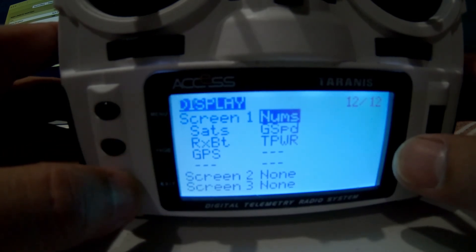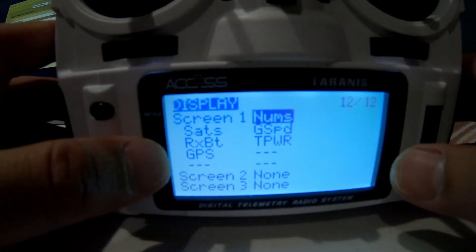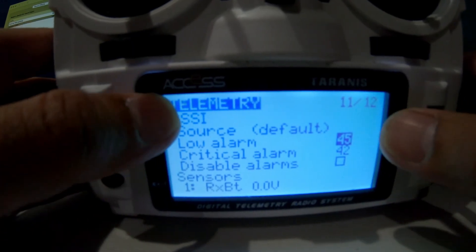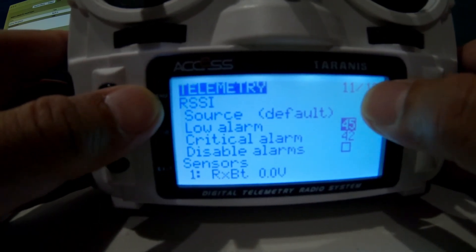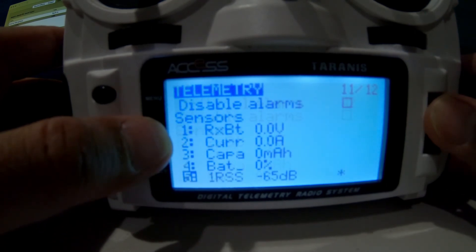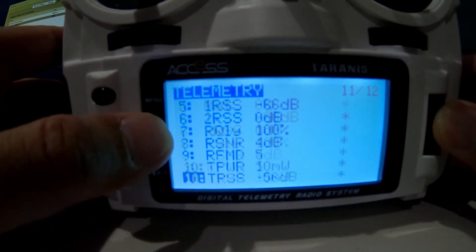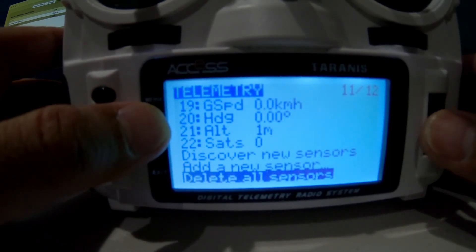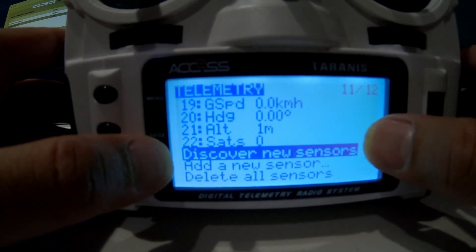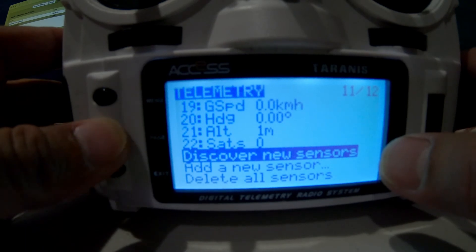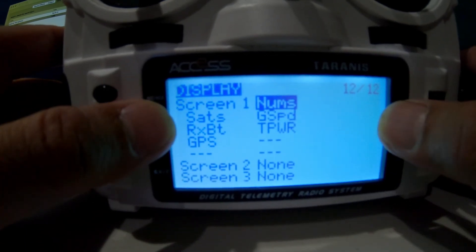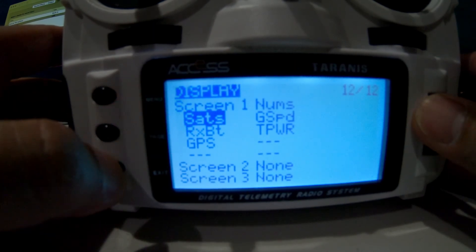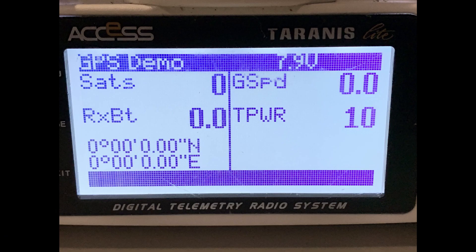You have to make sure that this information is available for you to choose on your telemetry screens. The way to do it is to go to the telemetry page — page 11 — and make sure your radio can receive that data from your sensors. If you don't see them, discover new sensors. Once discovered, those fields become available on your display screens. If they haven't been discovered, you cannot select them. Thank you for watching — see you in the next one.